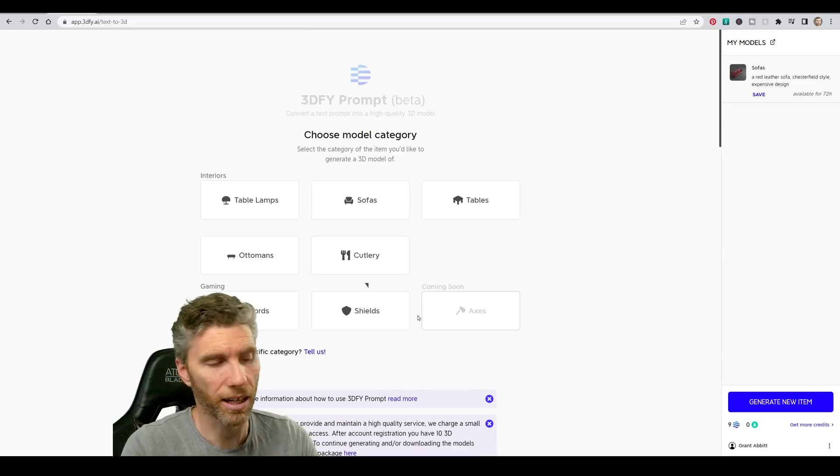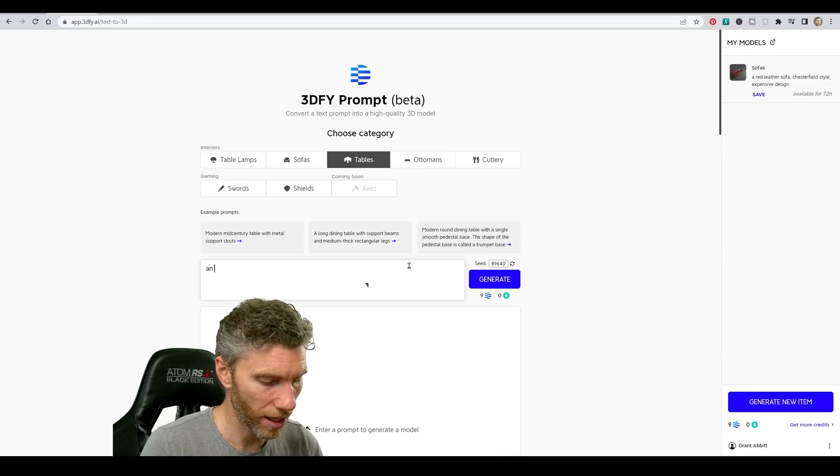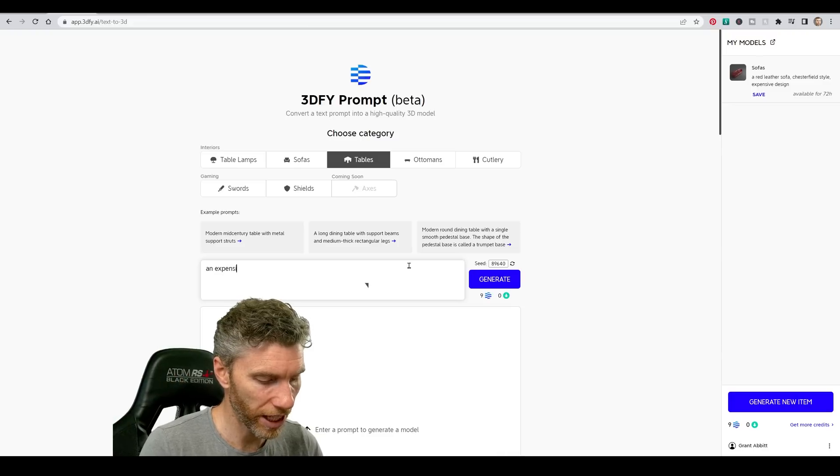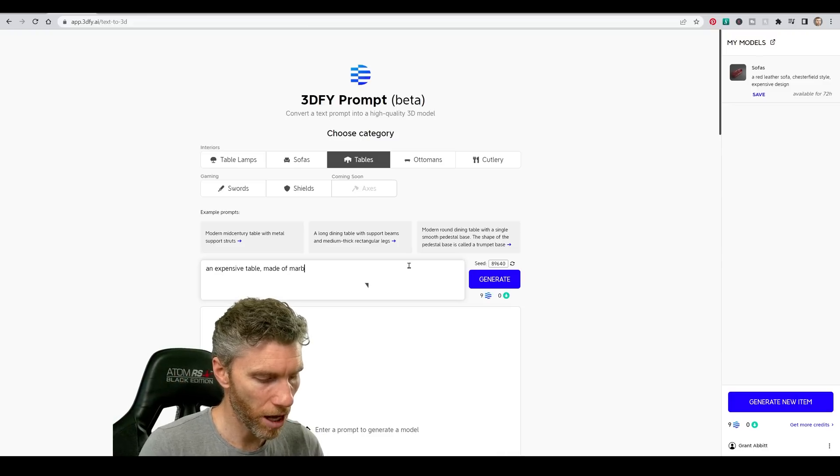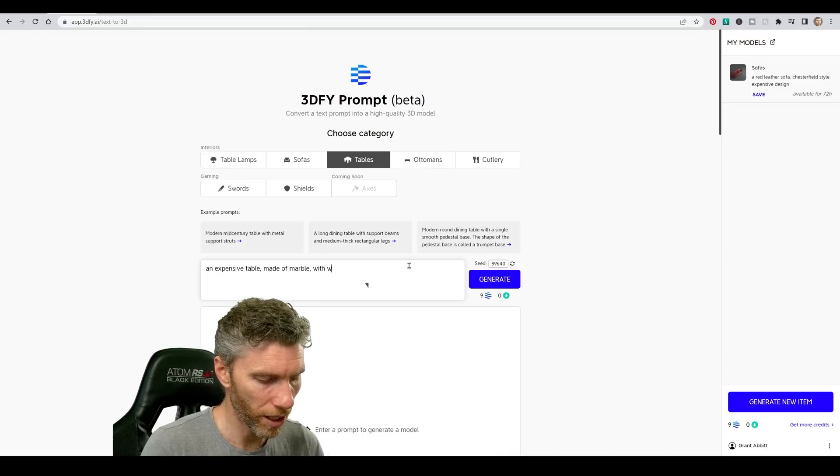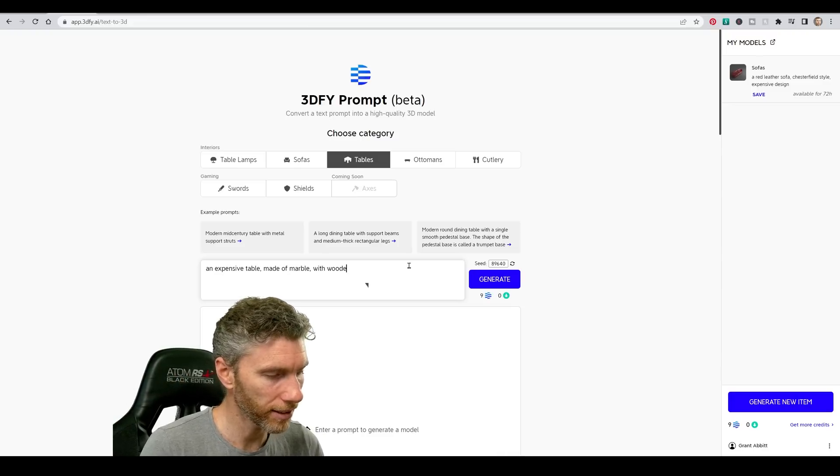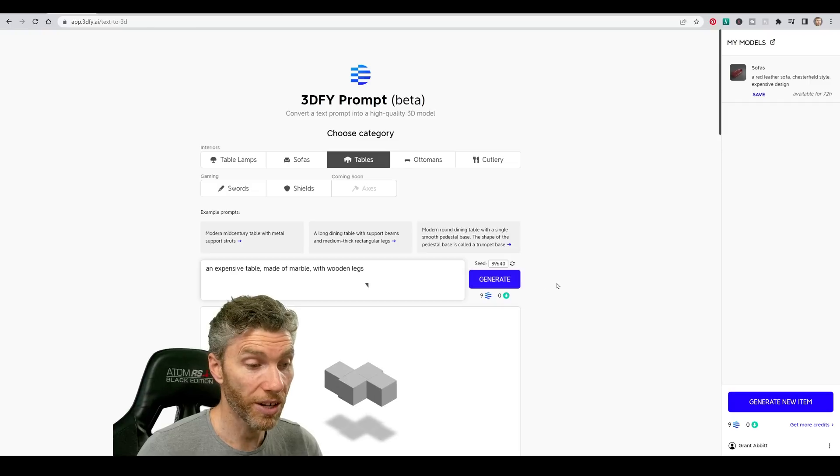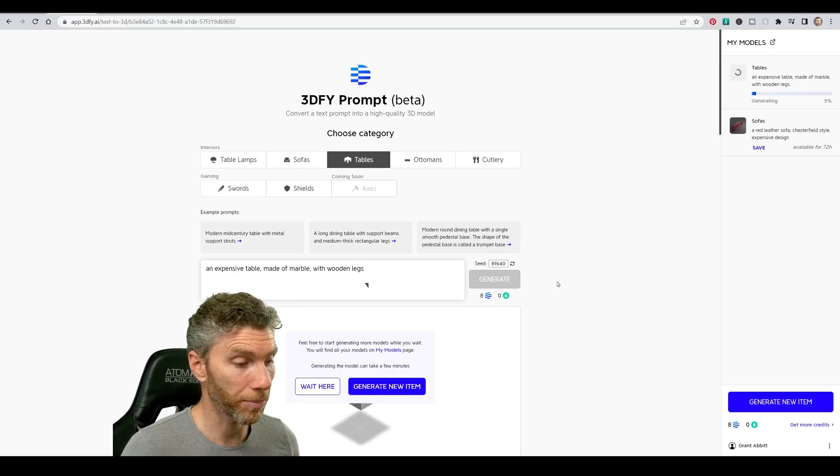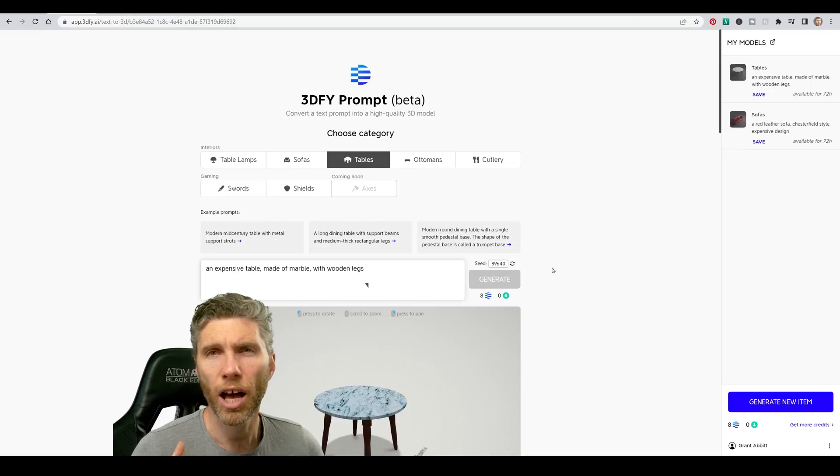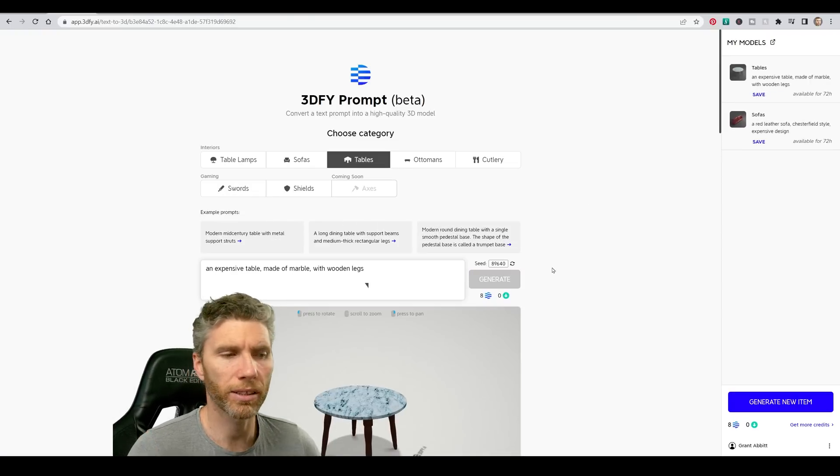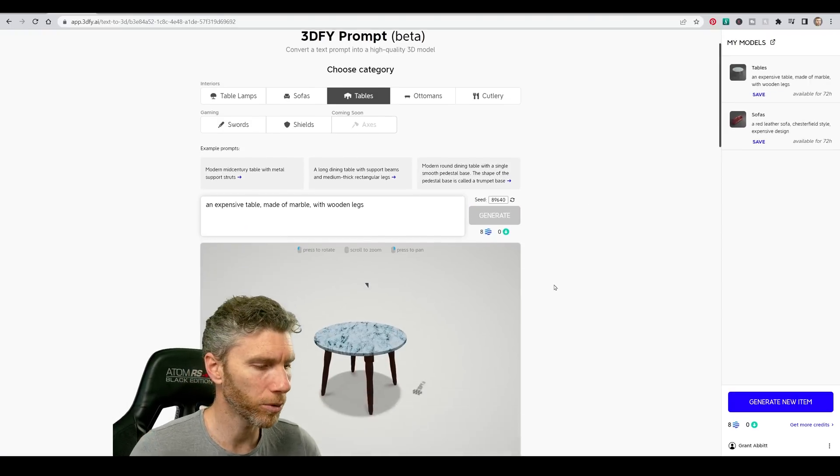But obviously this is just a start. Start an expensive table made of marble with wooden legs and then generate. Let's see what happens. Okay, so that took a fair bit of time. Let's see if it was worth it.